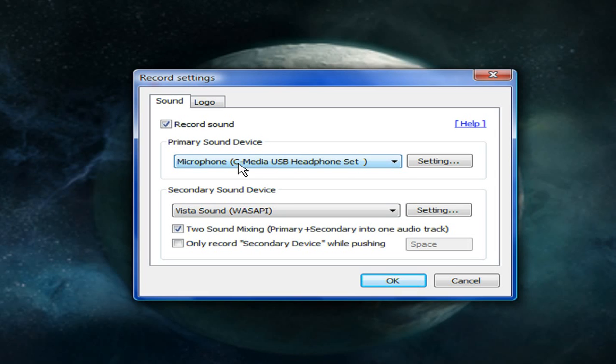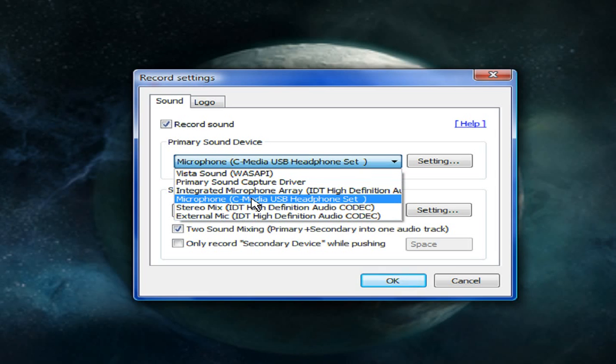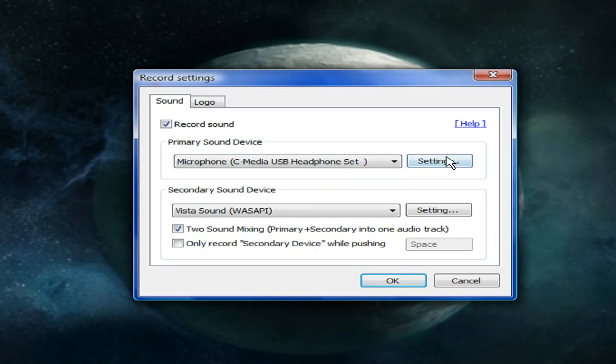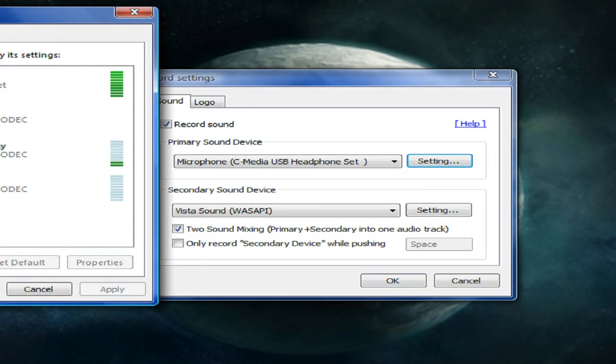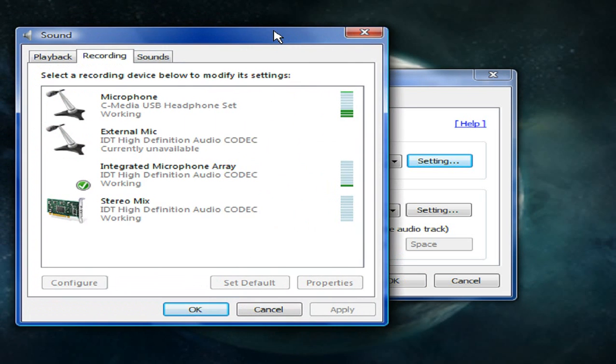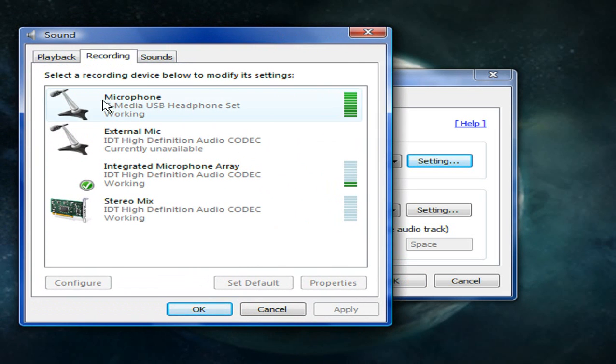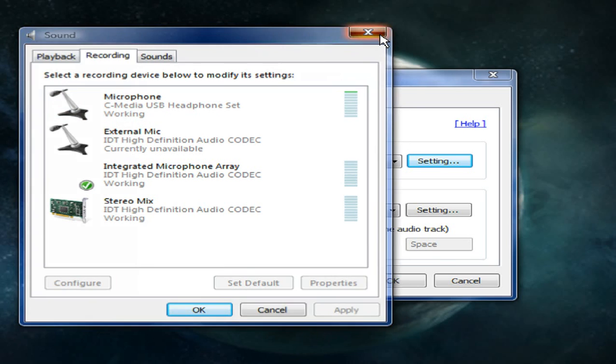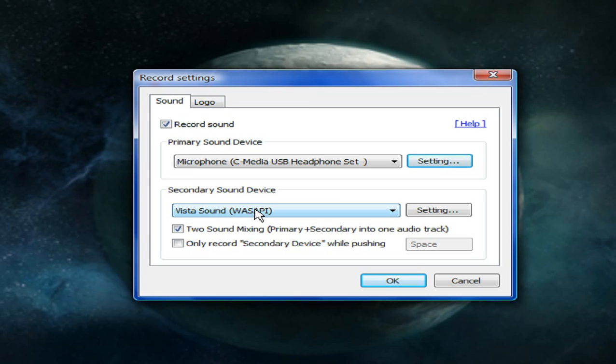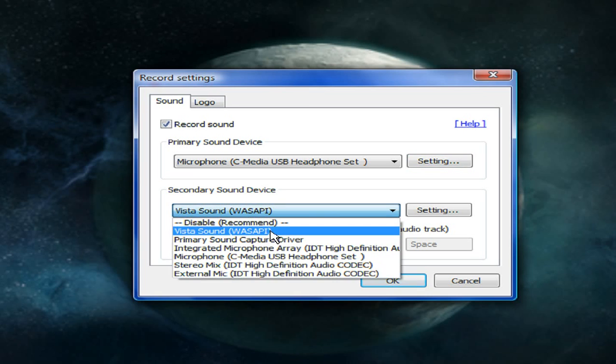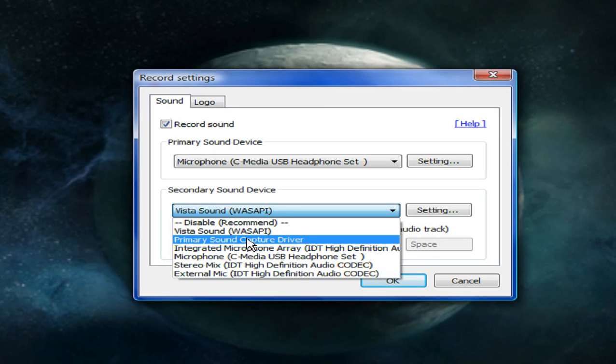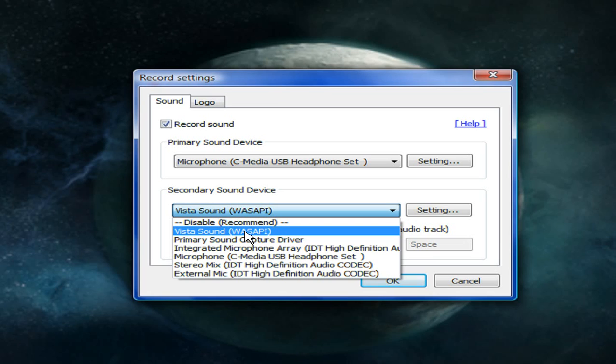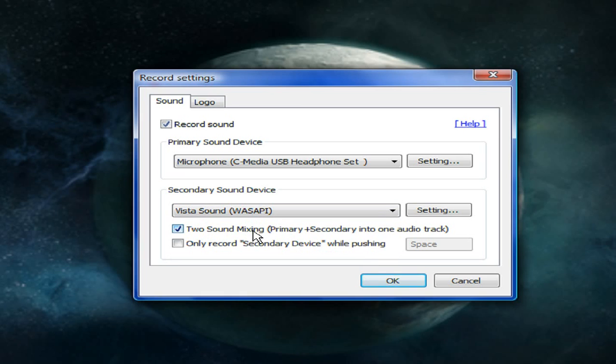Right now for my primary I have my microphone which is a C media USB headphone. To find out what it is you want, you're just going to press settings like I did, and then you're going to want to go to recording right here. And then you're going to look at microphone, see how it's actually showing my volume over here. You're going to want to look at your microphone, look at the name and then just put that in for your primary. And for secondary, usually recording games and stuff I keep my Vista sound on because I have a Windows Vista computer. So I'm just going to be running using Vista sound as my secondary device. That all depends on what sound device you have, what type of computer you have and what sound device it uses.